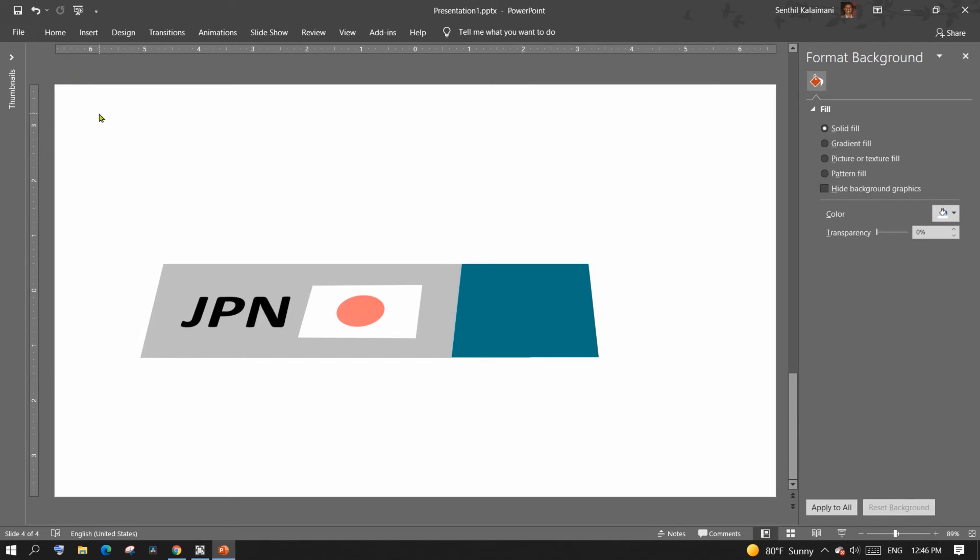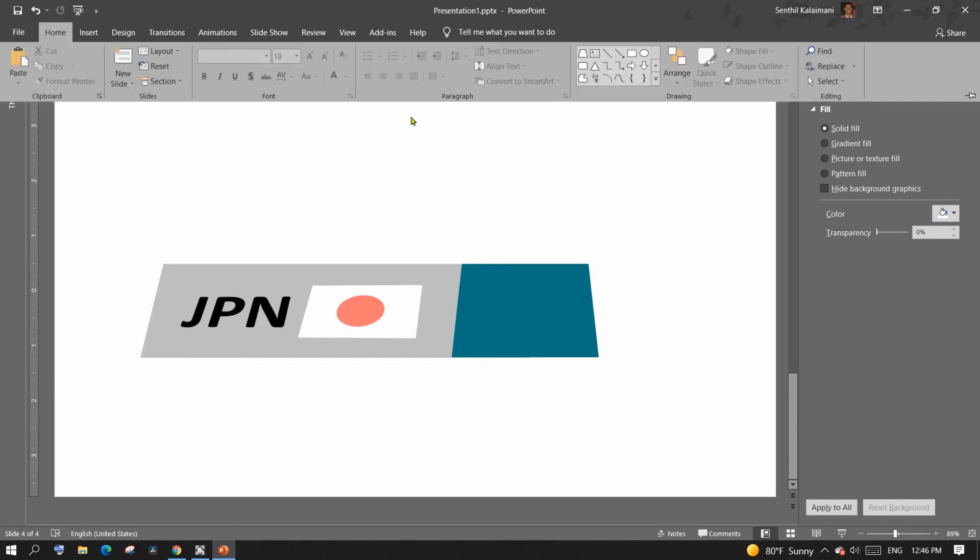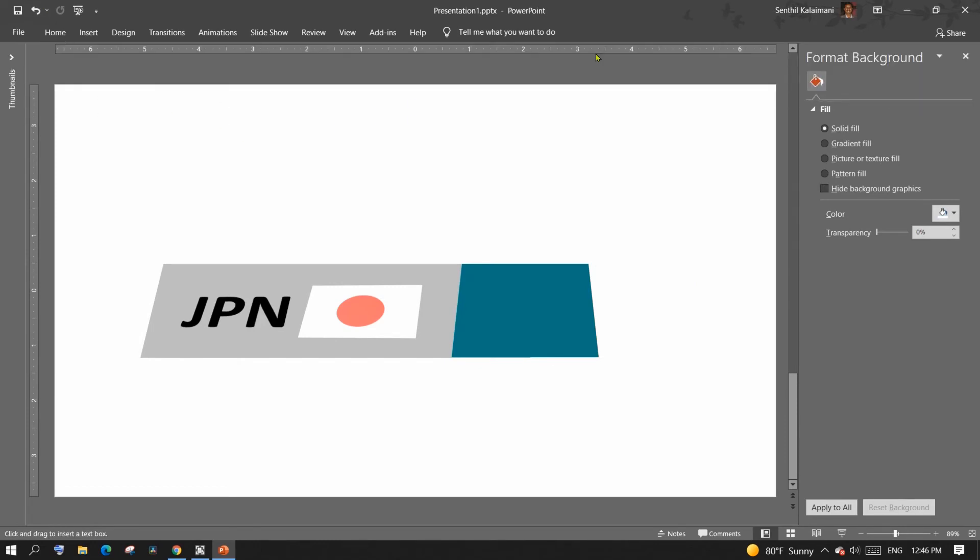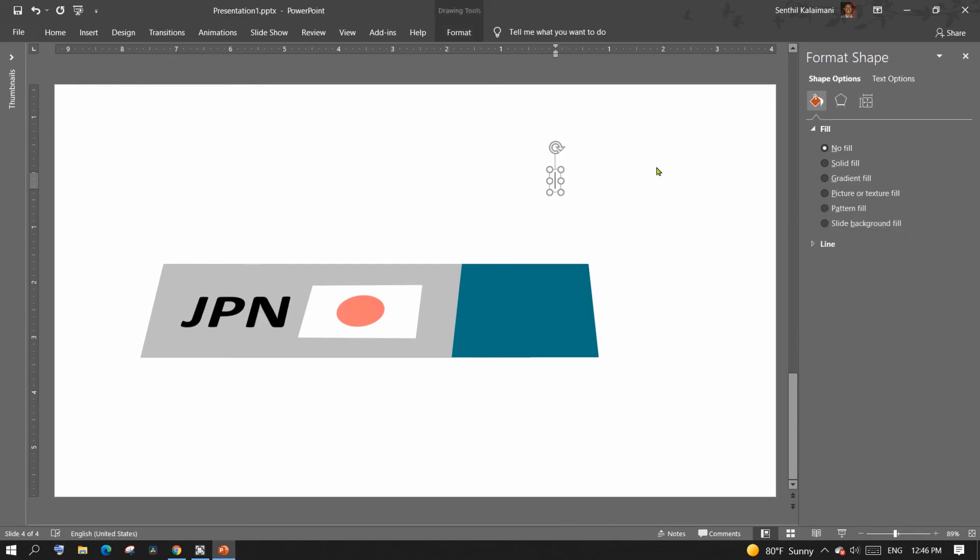Now add the text and apply 3D rotation to the number so that it looks in perspective.